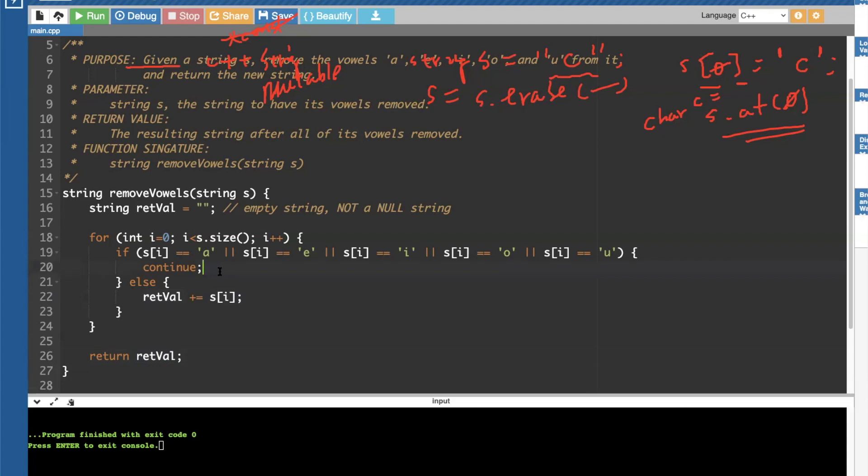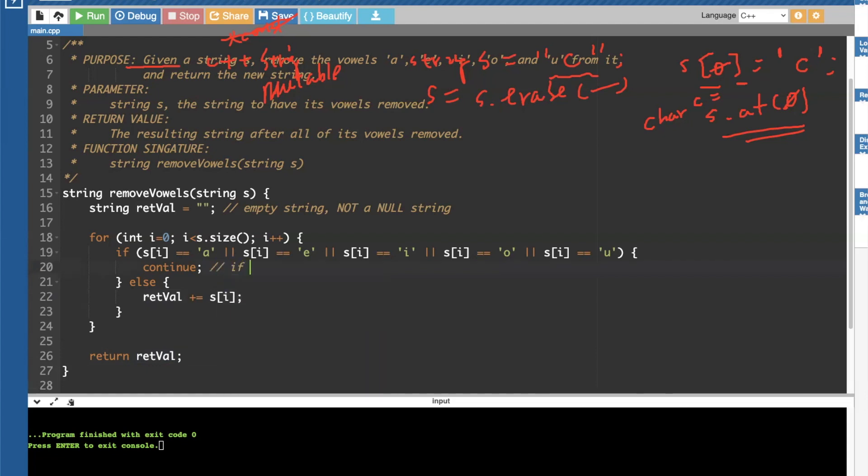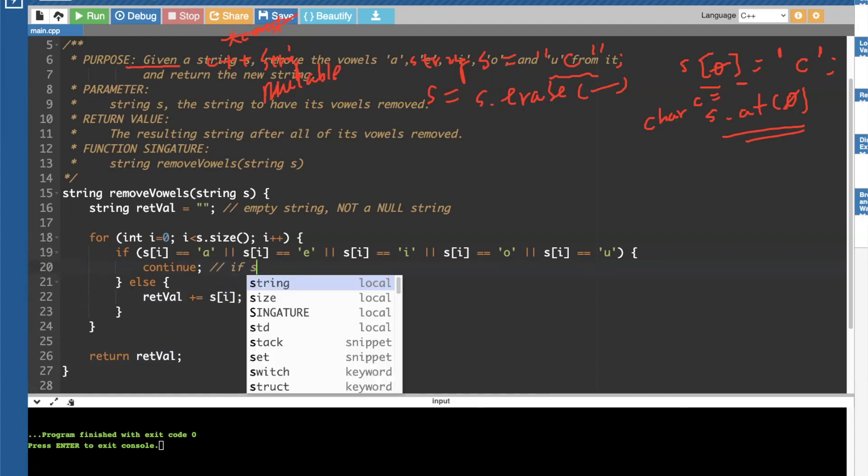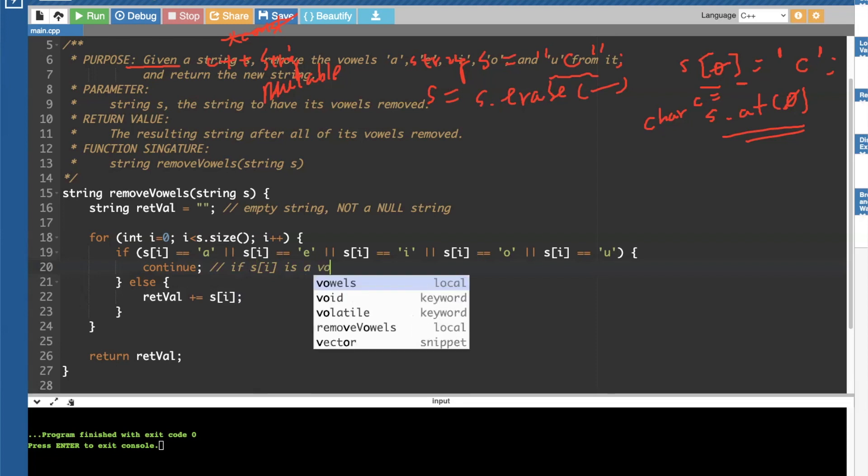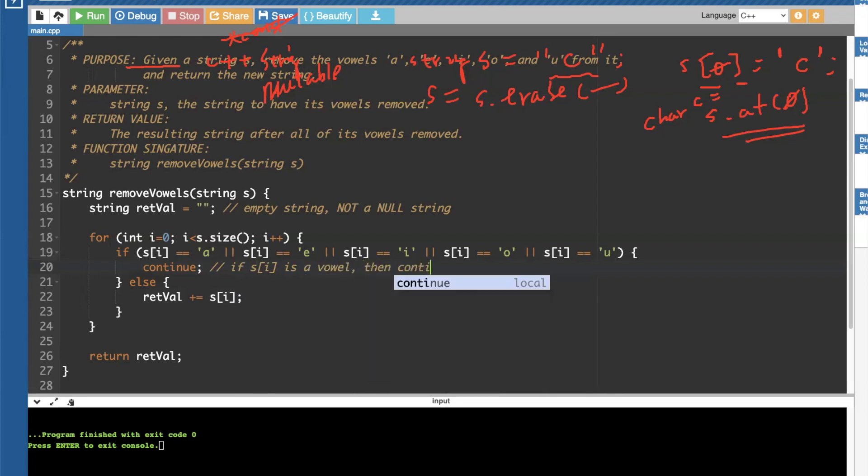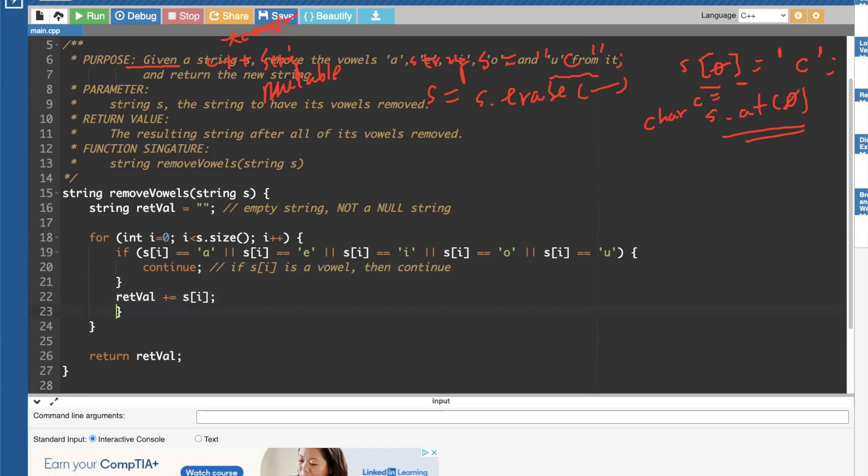So if there is a vowel, continue. If s i is a vowel, then continue bypassing it. Now, because this continue, automatically advances to the next iteration, forgoing the following logic, you don't really need this else anymore. So you can pretty much just have it like this.